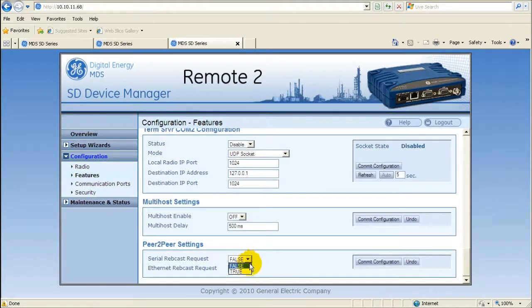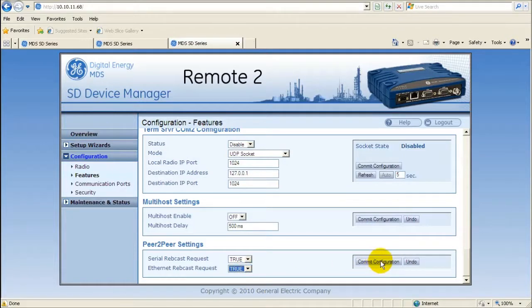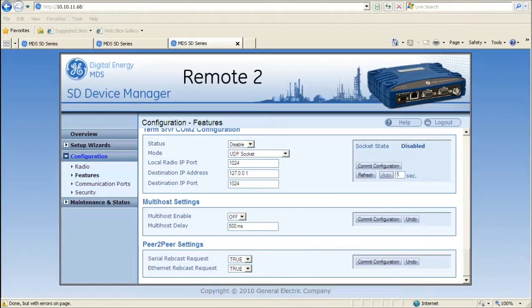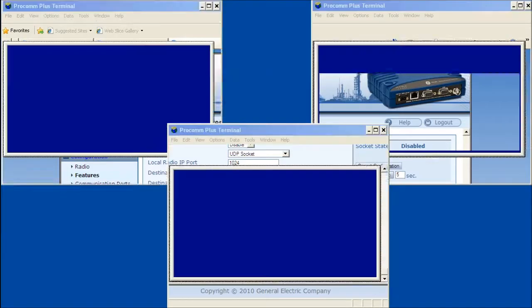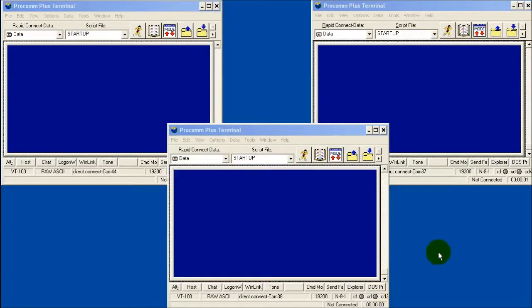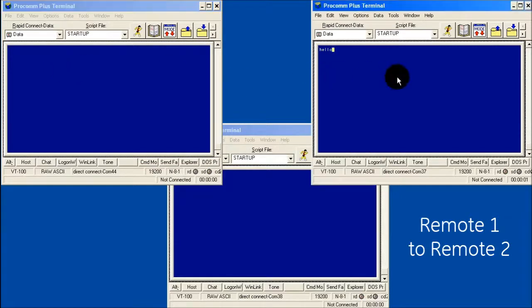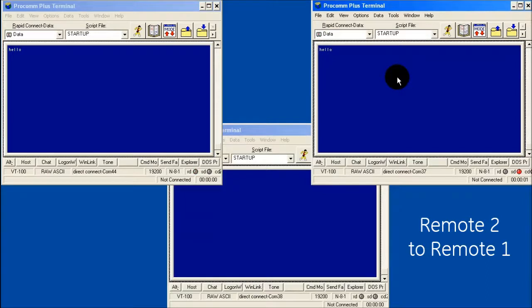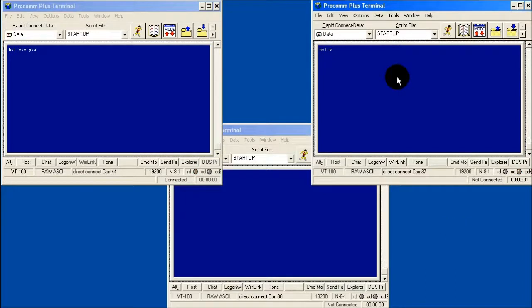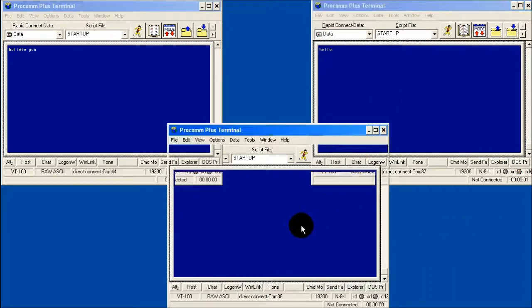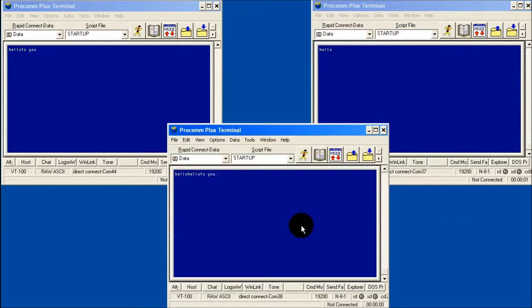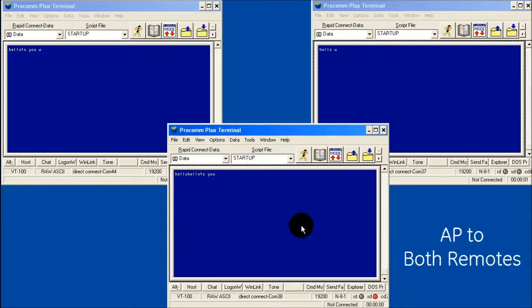If the remote radio is polling both serial and ethernet data, then set both parameters to true. In this example, data is being pulled from COM2 to COM2 of the remote peers. Data is also being pulled from the AP radio's data port and being received by both remote radios or all remote radios in the network.